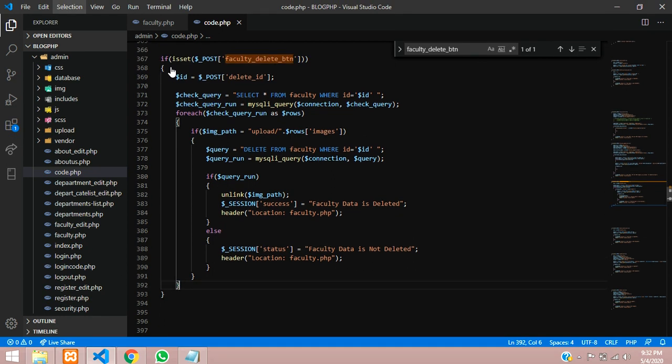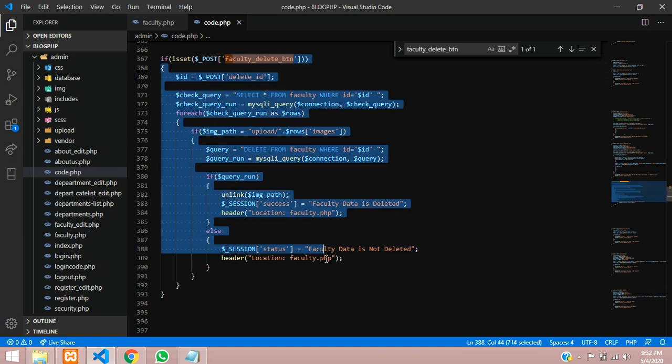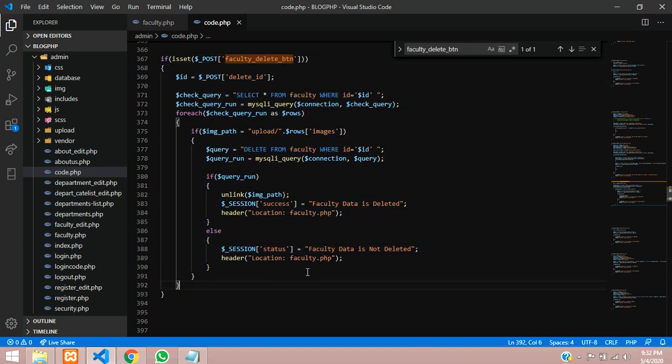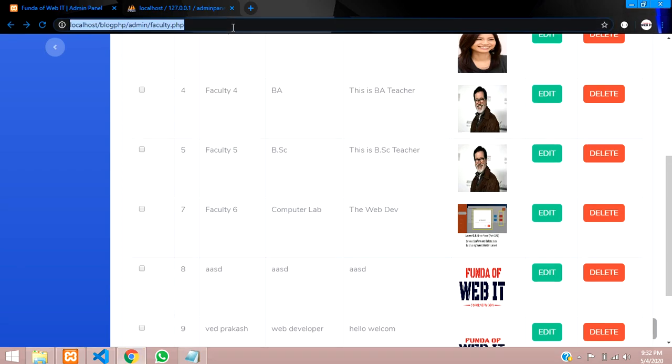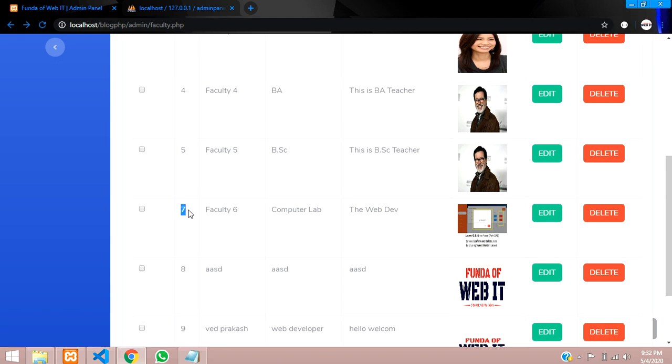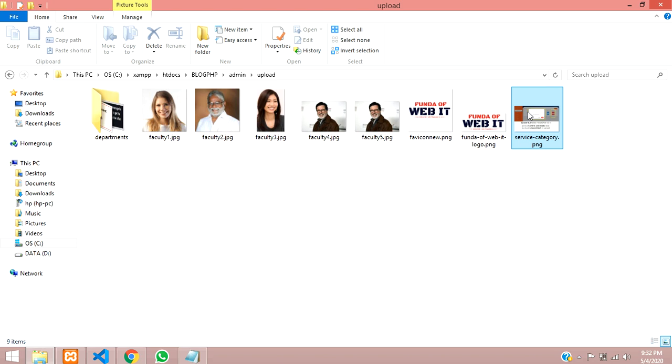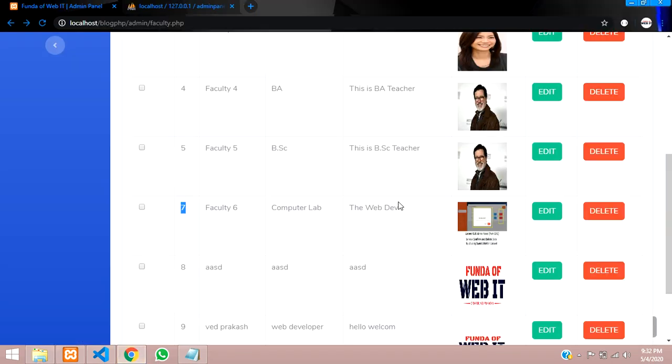Let's get back and test it. Reloaded. There is ID number 7 and this is the service category image that is in your folder. Then let's delete this. Let me click on delete. Perfectly, faculty data deleted.